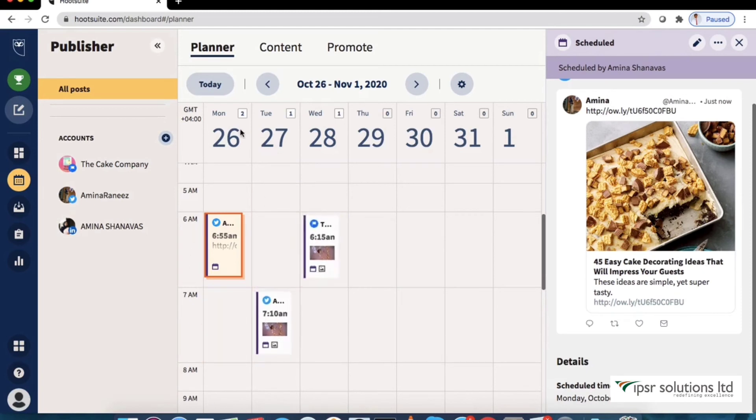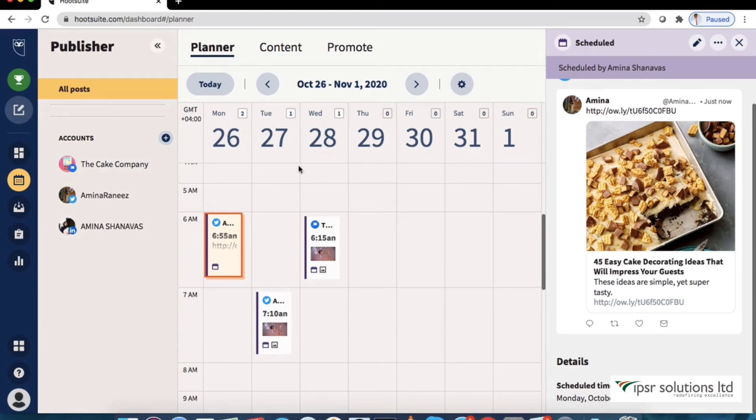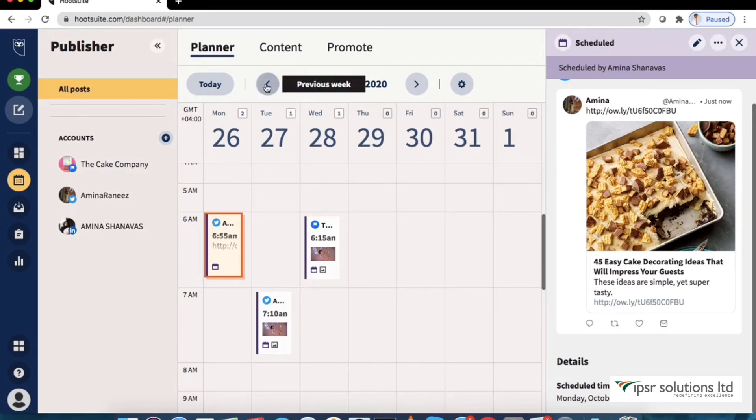The following views are available in the publisher. First one is planner. Here we review and manage your posts in a weekly calendar view. We can craft new content to publish by selecting a time block in the calendar.